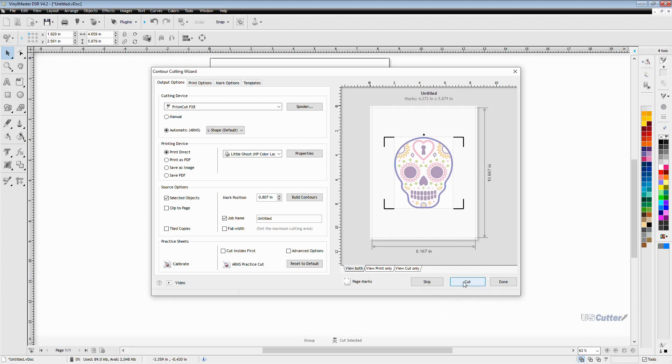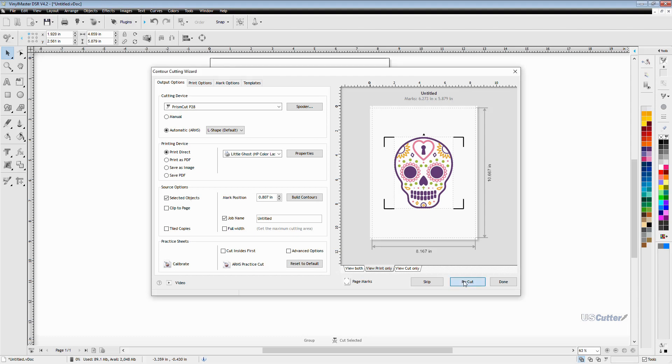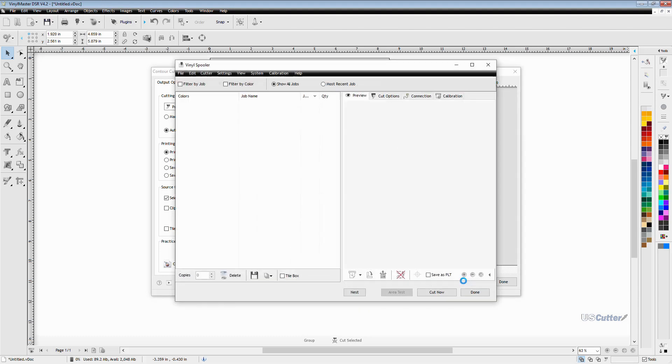Once it's done printing you're going to notice that the print button changed into the cut button and when you press the cut button it's going to open up a separate window that's going to provide you with instructions on how to load it into the cutter.